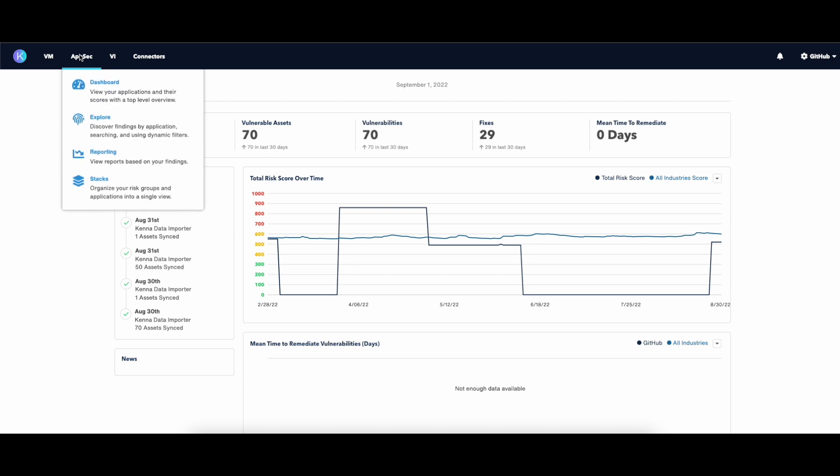Once you log in, I recommend starting from the AppSec menu. If you expand on it, you can find four options: Dashboard, Explore, Reporting, and Stacks.